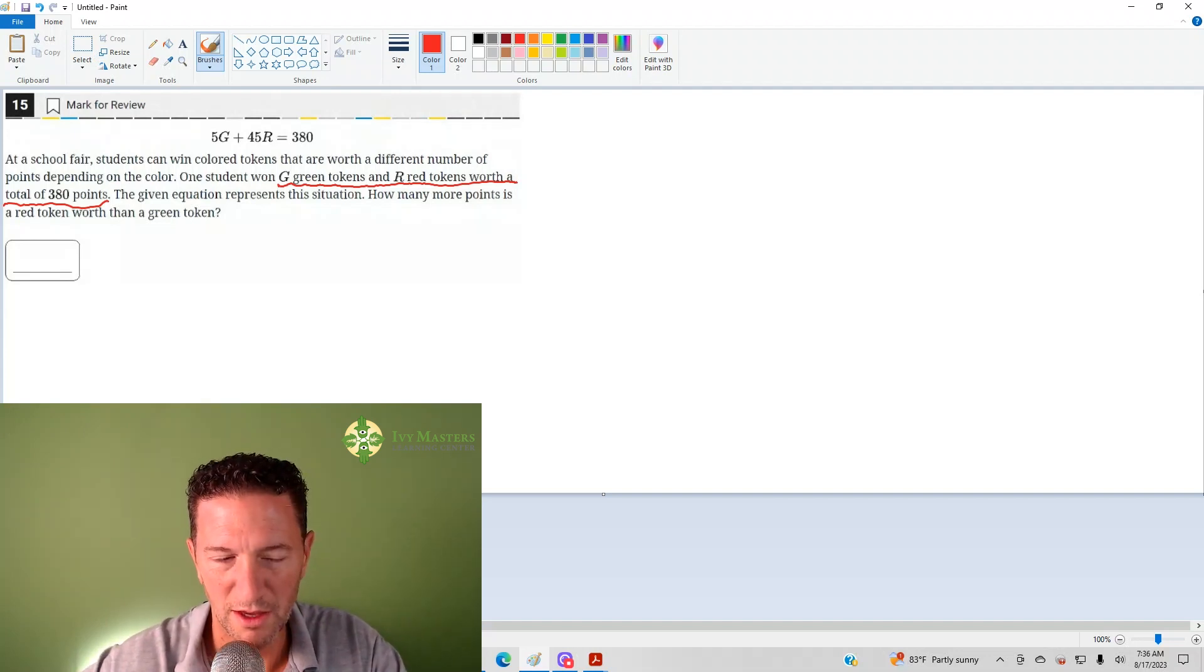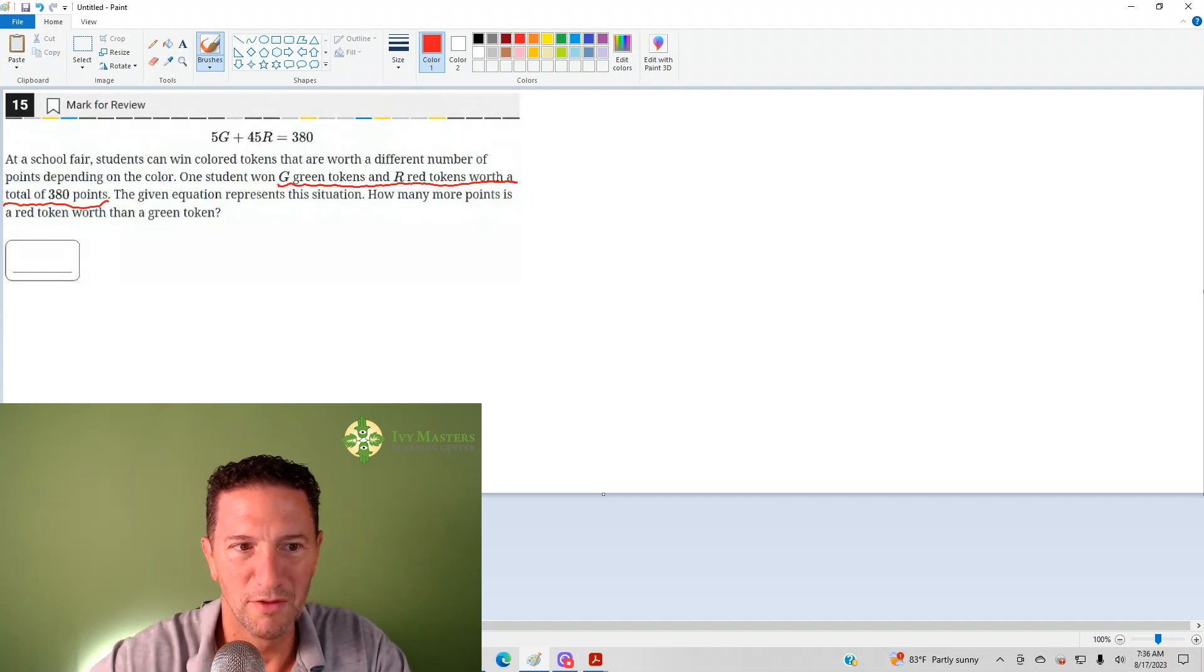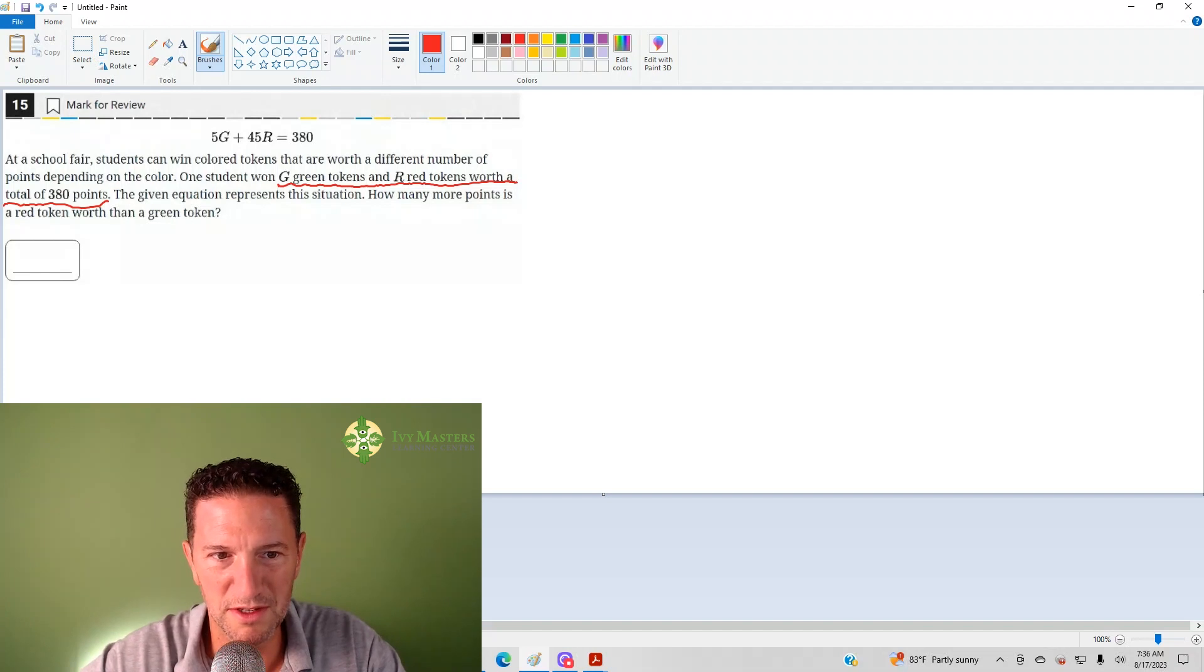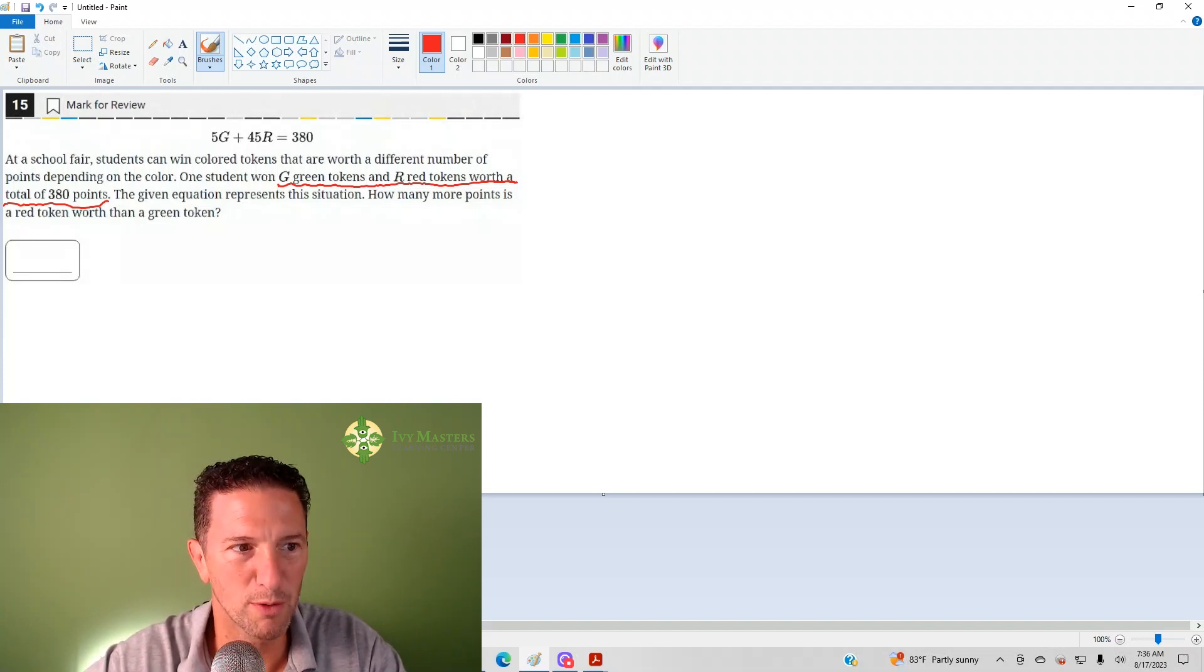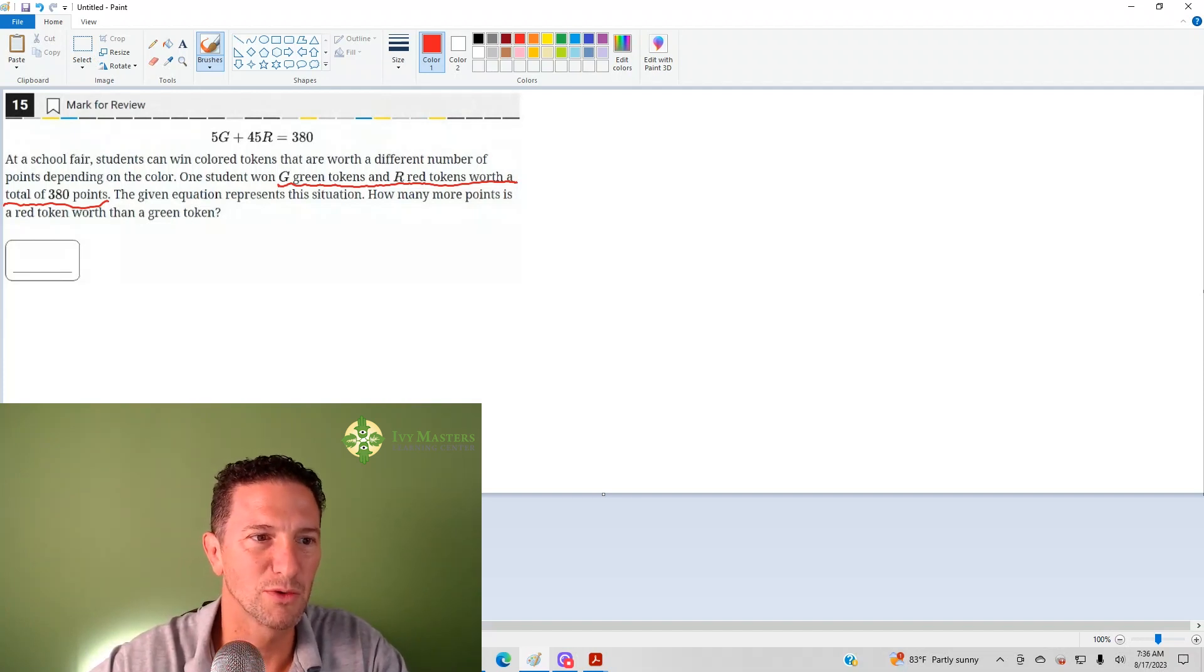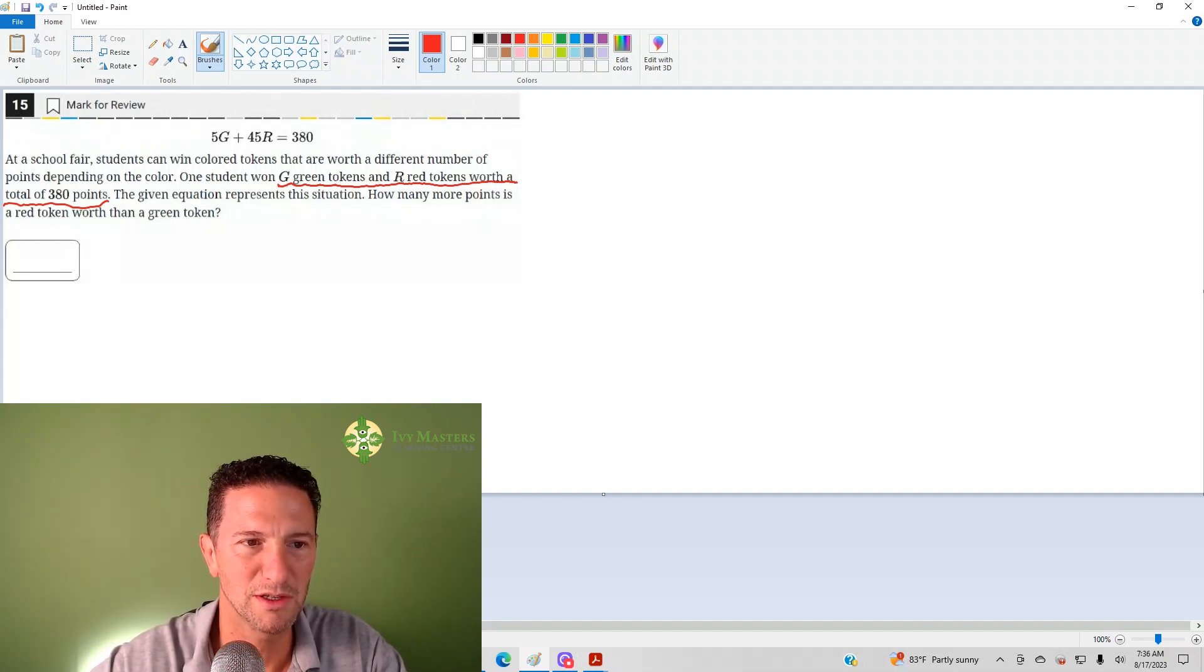The question continues, the given equation represents a situation, how many more points is a red token worth than a green token?